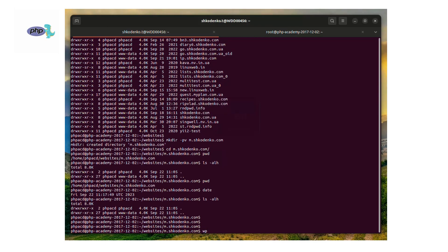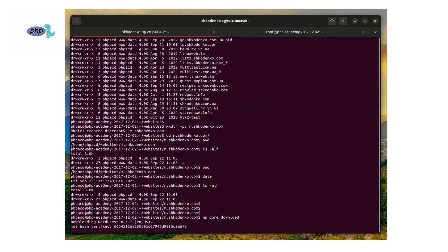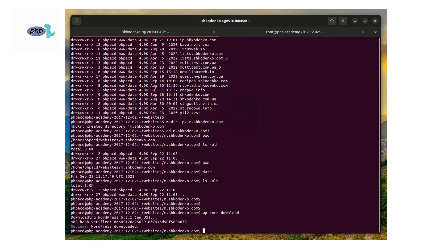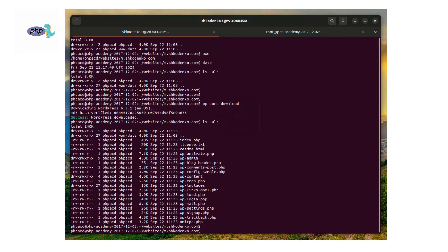The next command we have to run is wp core download, which actually downloads a WordPress installation into the current folder.